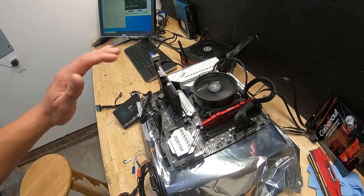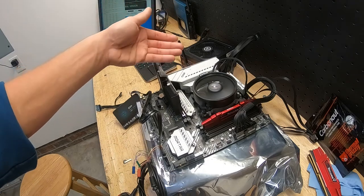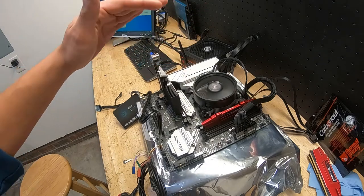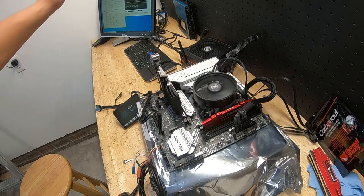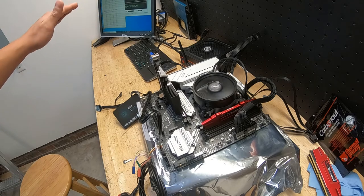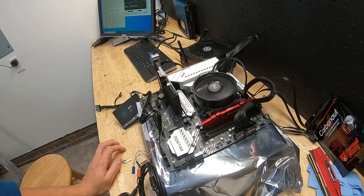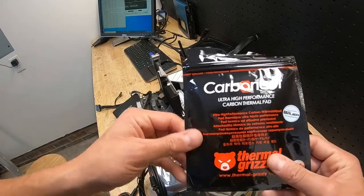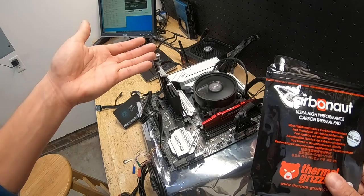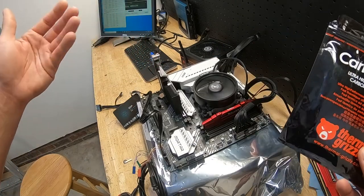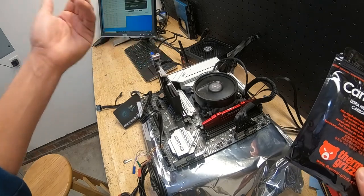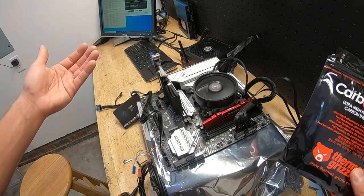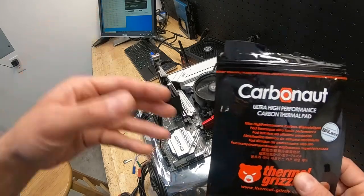The idle temps were about 40, whereas before without the thermal pad it was about 50, so it was a 10 degree difference. On the stress test we're at 90 after five minutes. This does work. It's a great alternative if you're doing CPU testing, heatsink testing, and you don't want to waste money on thermal paste.